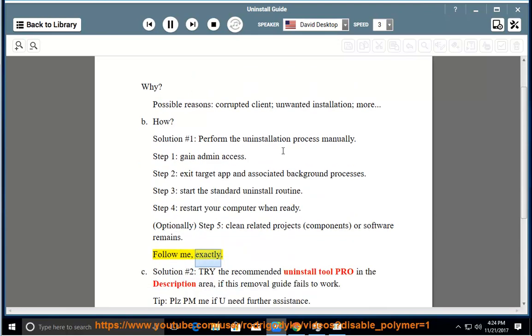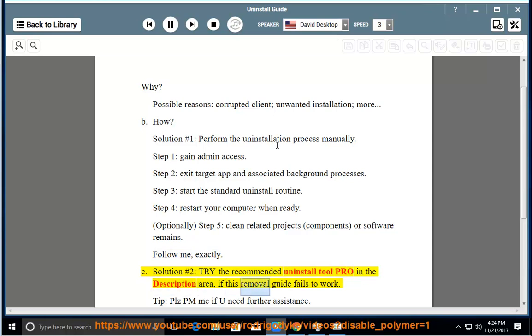Follow me exactly. See Solution number 2: Try the recommended uninstall tool Pro in the description area if this removal guide fails to work.